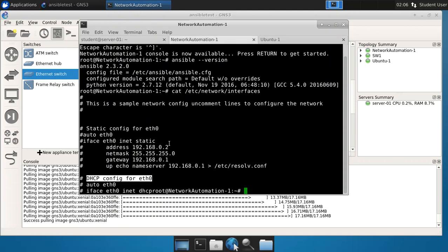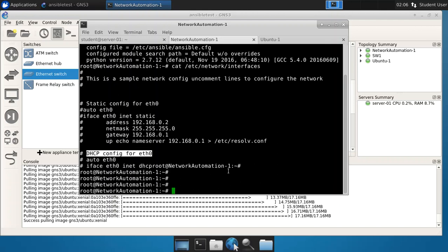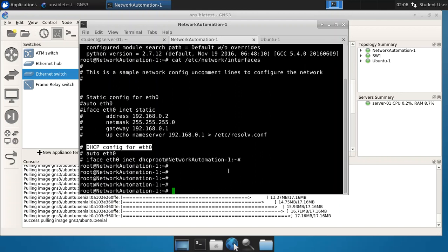The cool thing here is that this network automation appliance that is now installed in your GNS3 environment will have the ability to control all network devices like routers and switches and configure those devices through network automation. Of course, that's a much deeper subject. And all we wanted to do here was to show you how simple it is to actually configure this into GNS3. So hope that was easy and have fun using Ansible in GNS3.